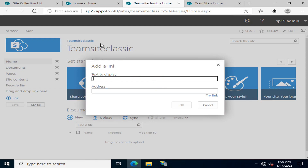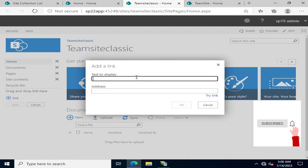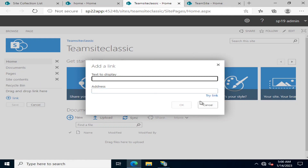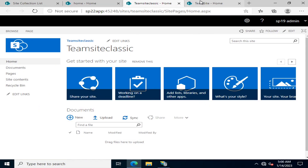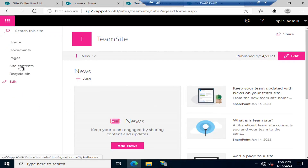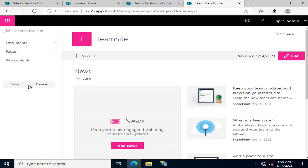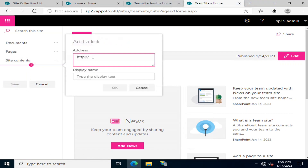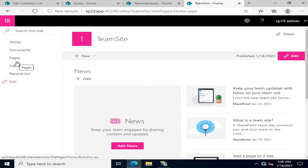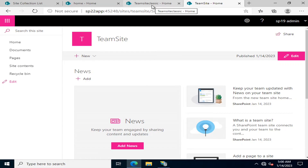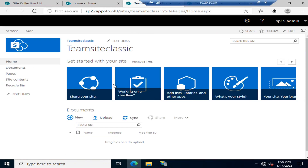Similarly, if you go to edit links in the classic view, a new pop-up appears where you specify the text to display and the address. In the modern experience, you simply click the plus icon to add a new navigation link. Controls have become easier and the user interface is more user-friendly in the modern experience.